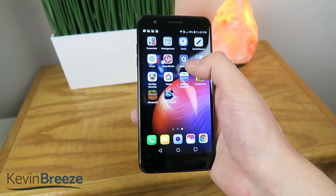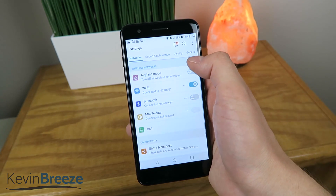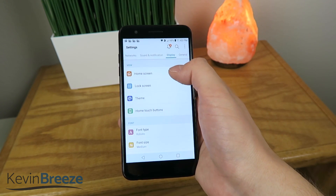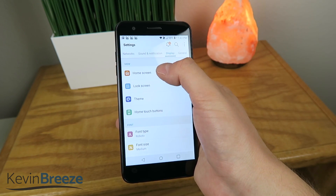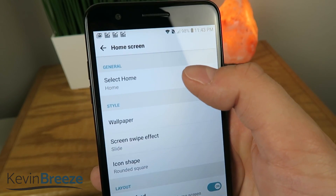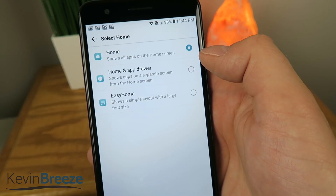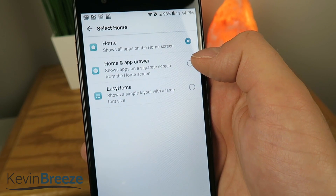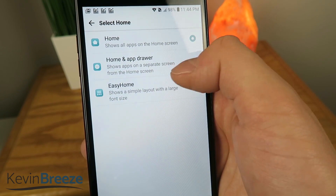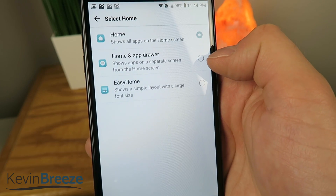So you're going to go over to Settings, then you're going to go over to Display, you're going to tap on Home Screen, and then up top here you're going to tap on Select Home, and then you're going to tap on Home and App Drawer, so it will show apps on a separate screen from the home screen.